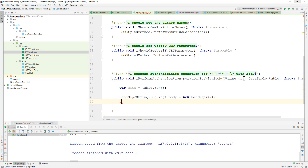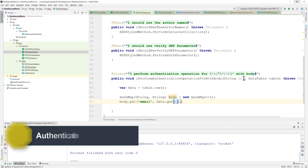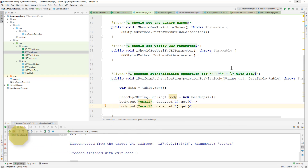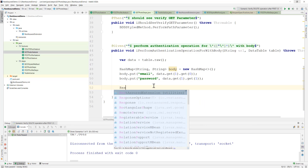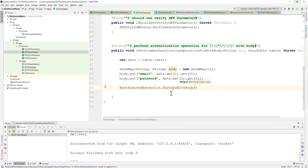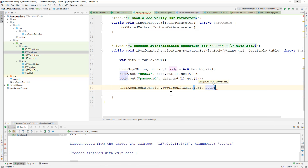I'm adding body.put for email, where the email comes from data.get(1).get(0) — that's the first value — and then passing password at index one. Finally, we pass this body into our REST Assured extension method which is postOpsWithBody. This is the method we already created in our previous video, so these are pretty straightforward steps we've already discussed.